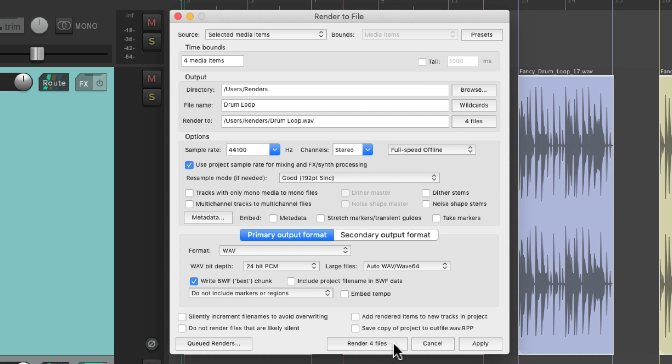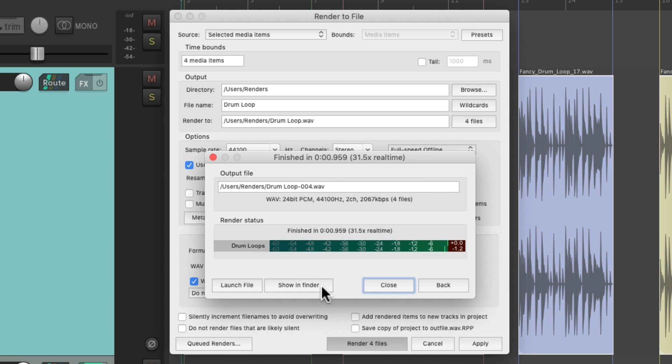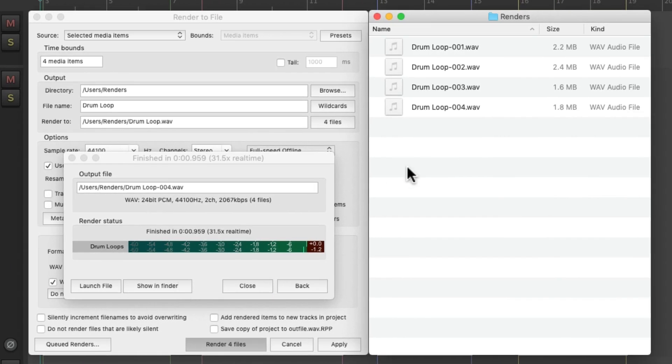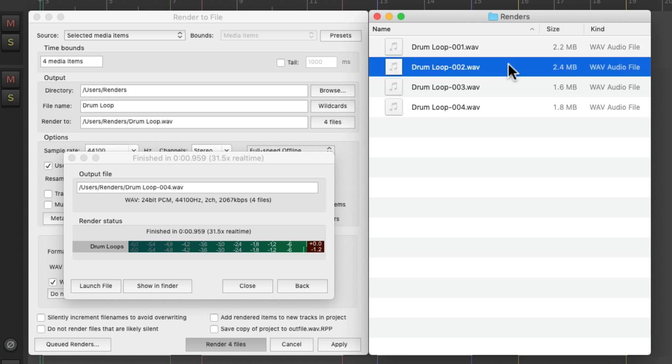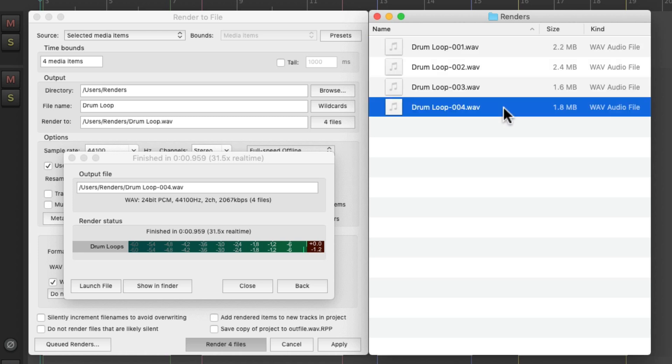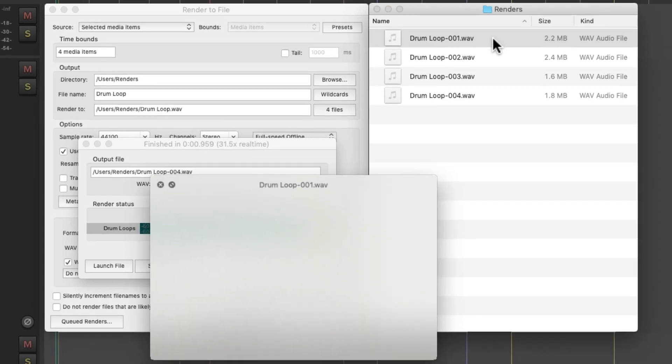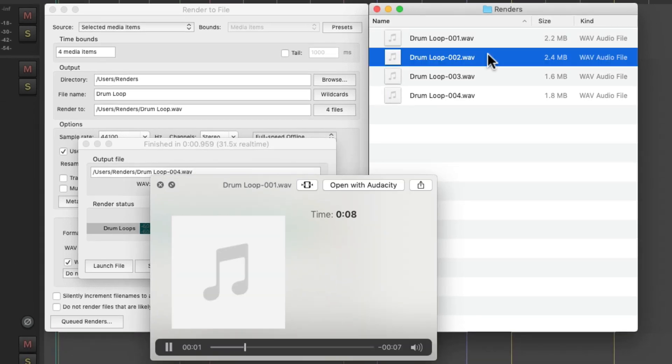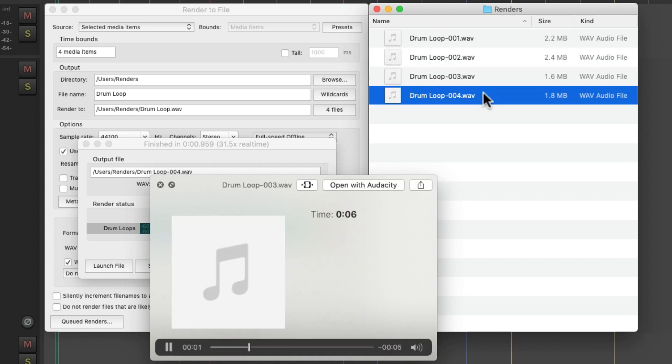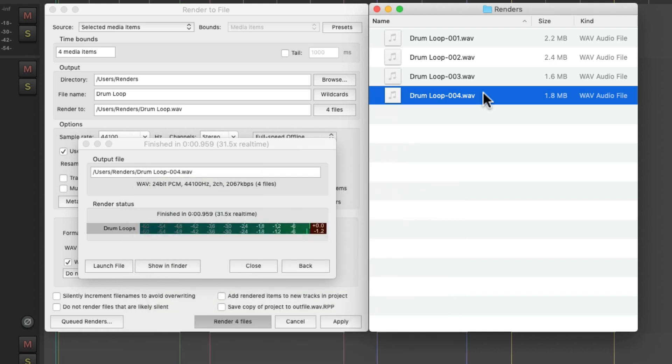And now we can render these four files. Let's go to the hard drive, and we can see them right here. And they're named drum loop one through four. Let's hear them. And they all start right at the beginning of the file.